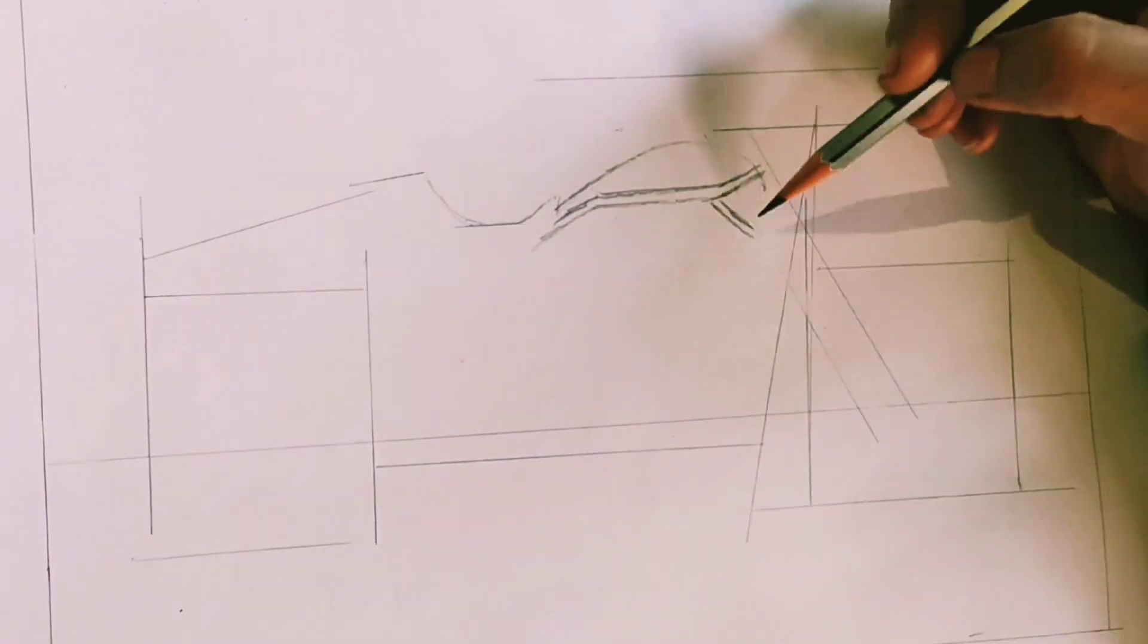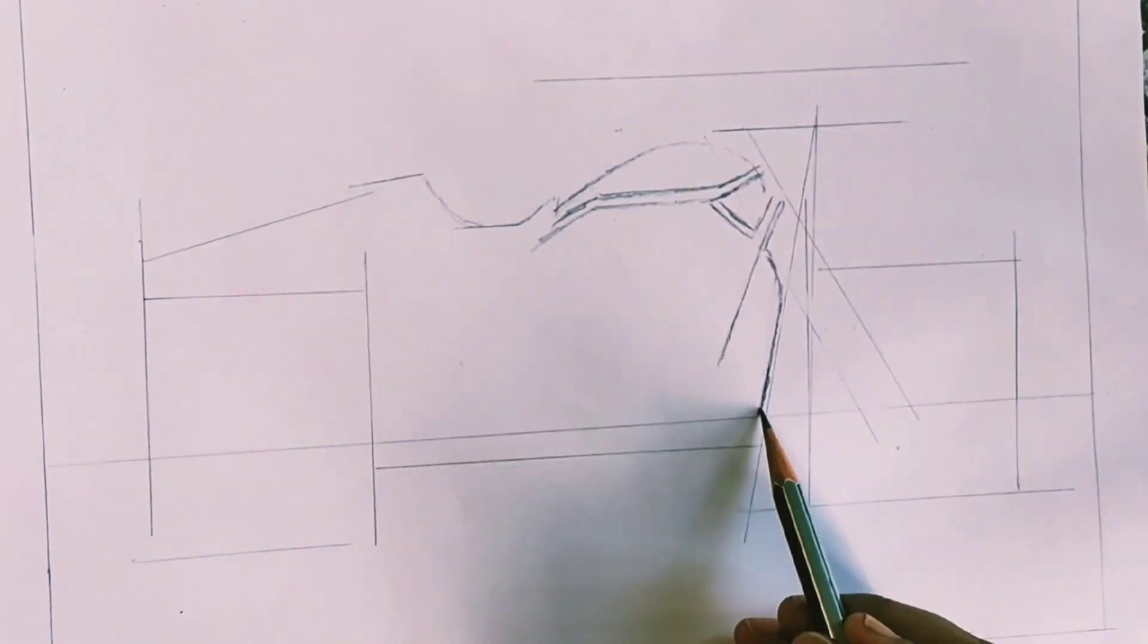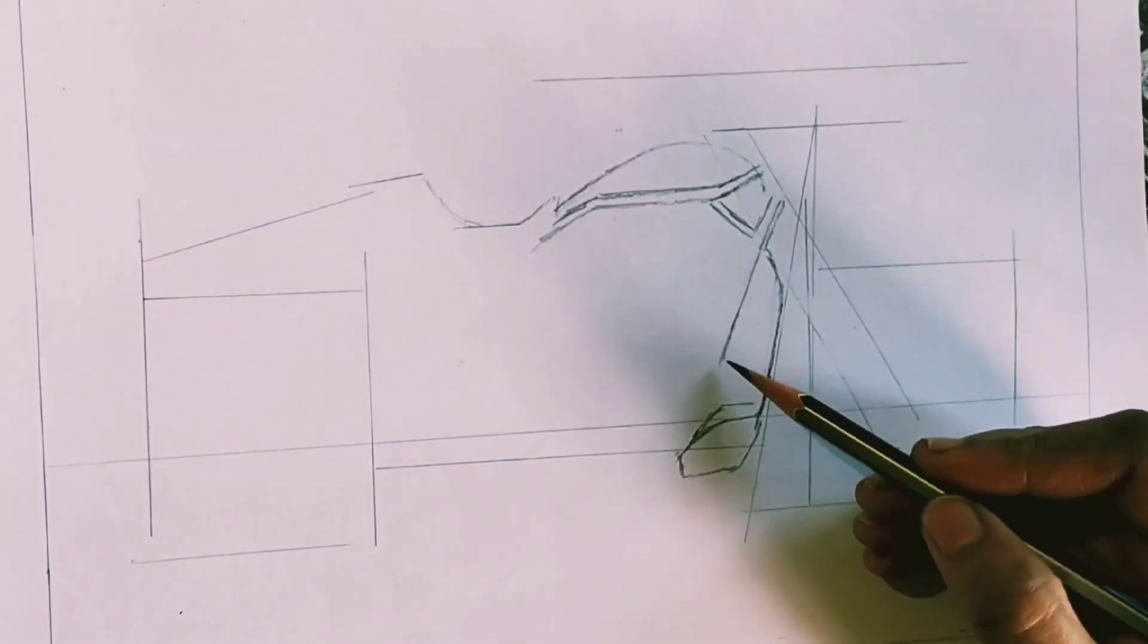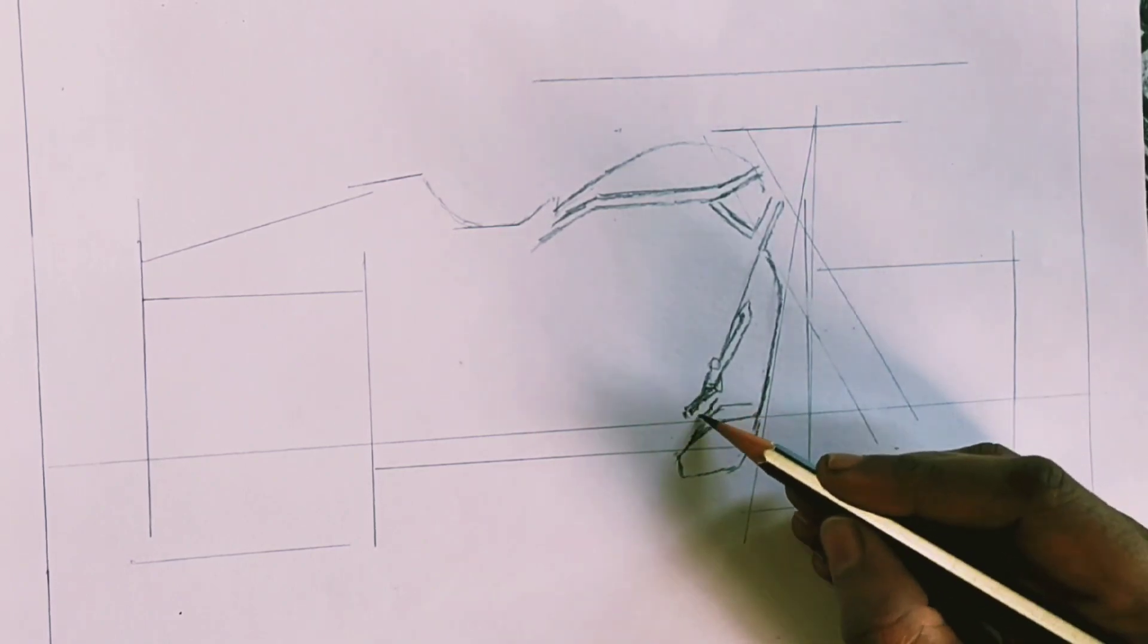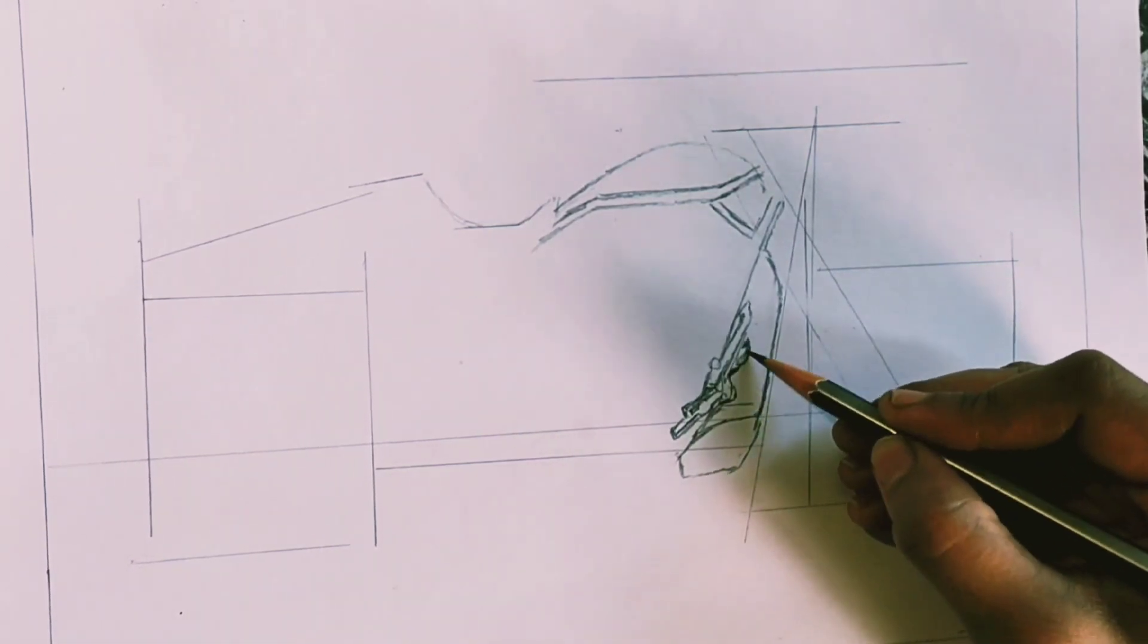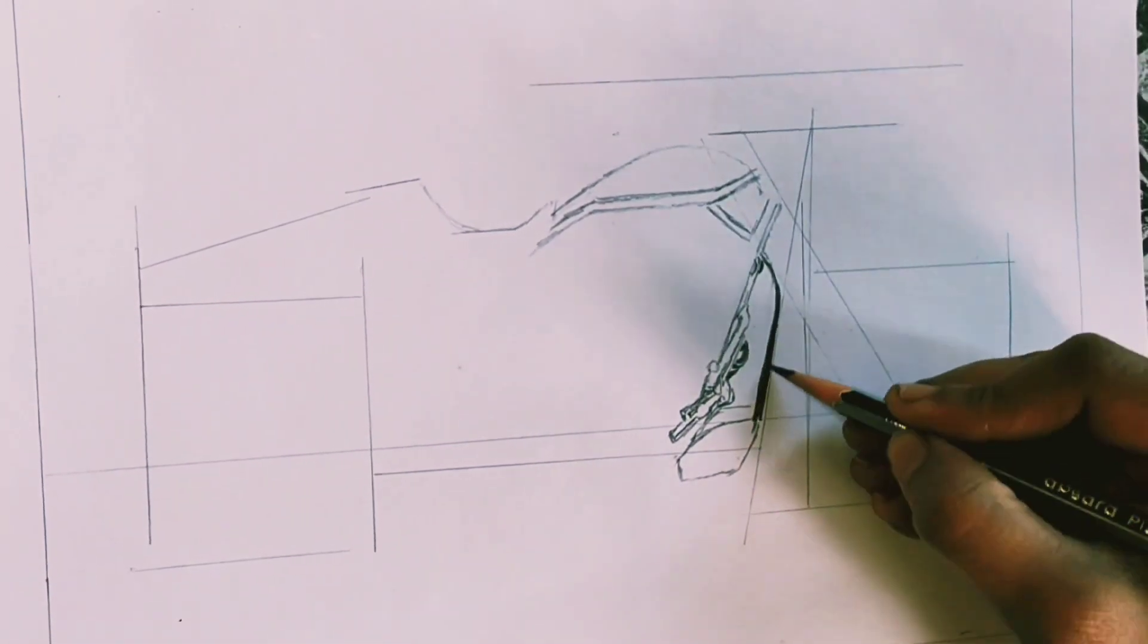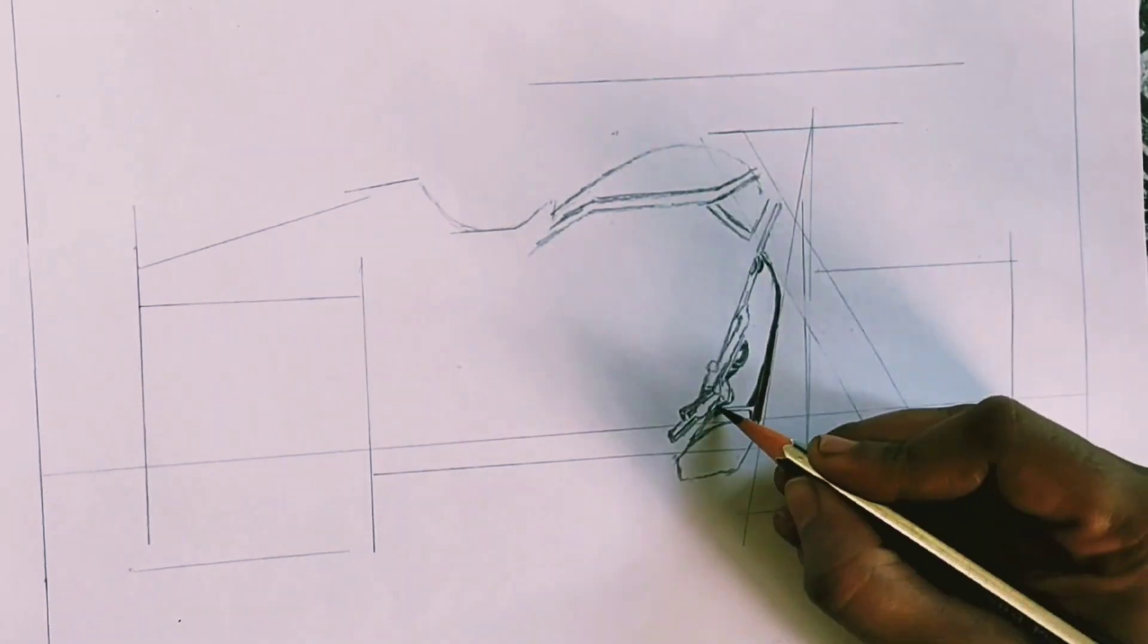Hi friends, today I am drawing a bike using graphite pencil. Because the bike is of different geometrical structure, I've drawn some horizontal and vertical lines according to the reference image.